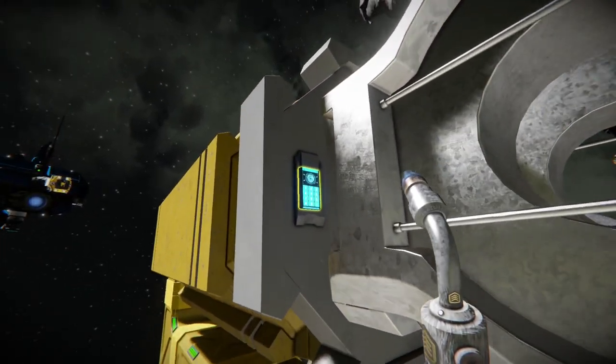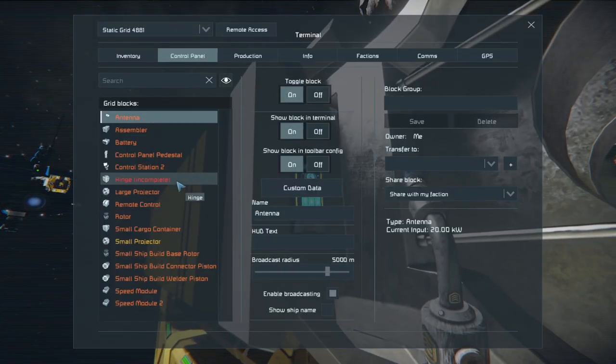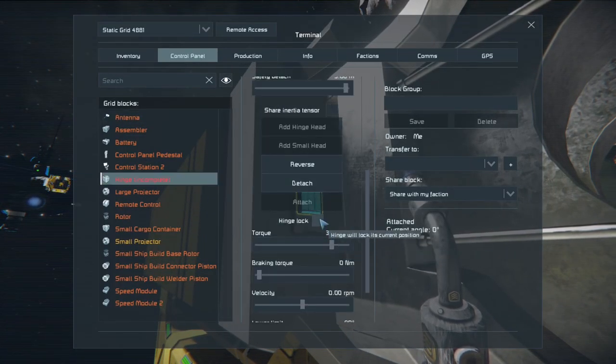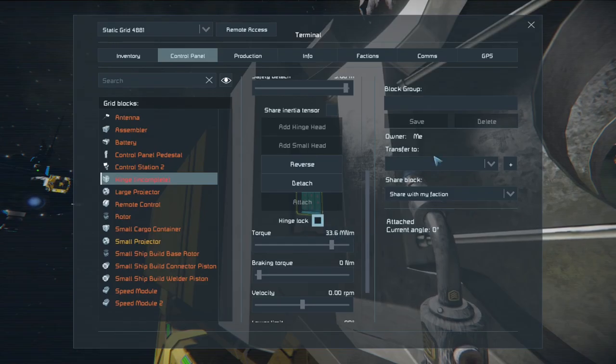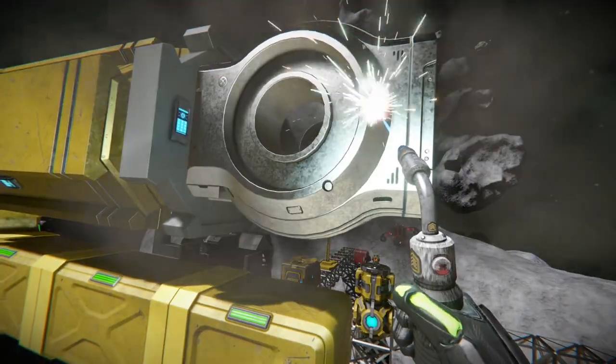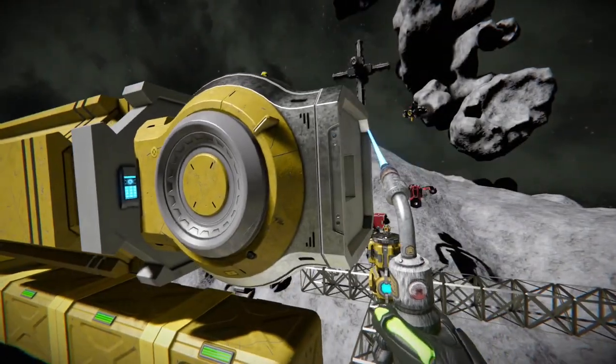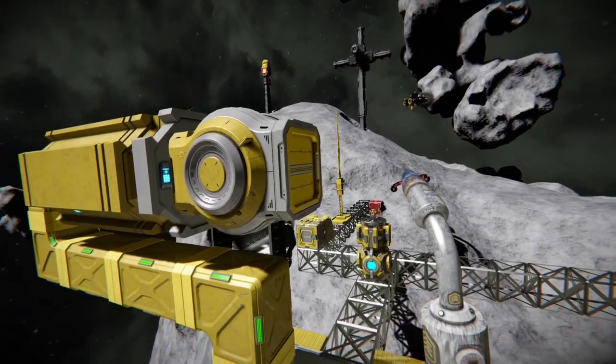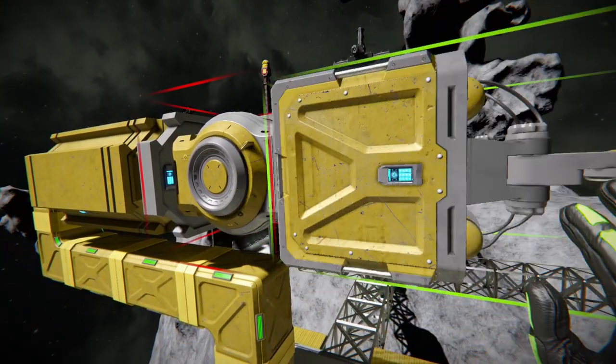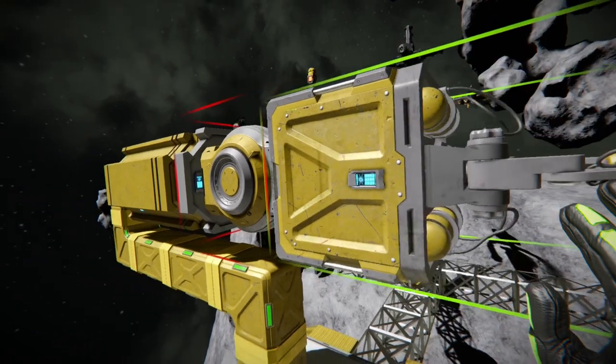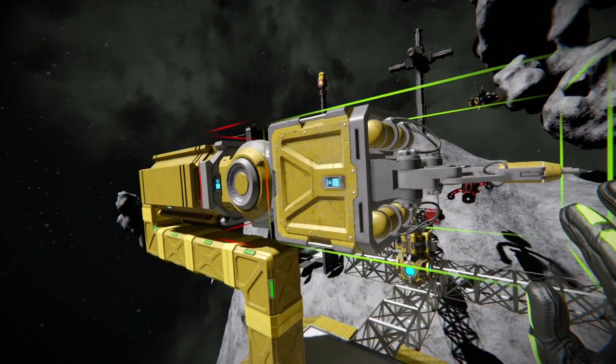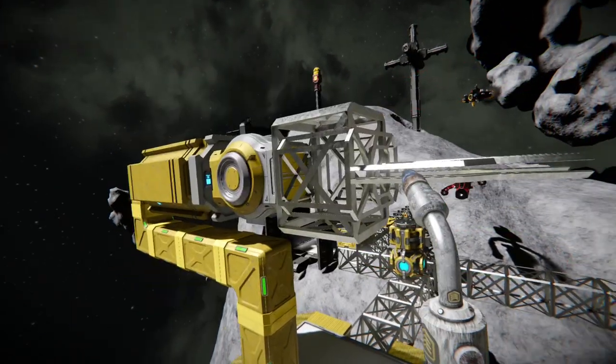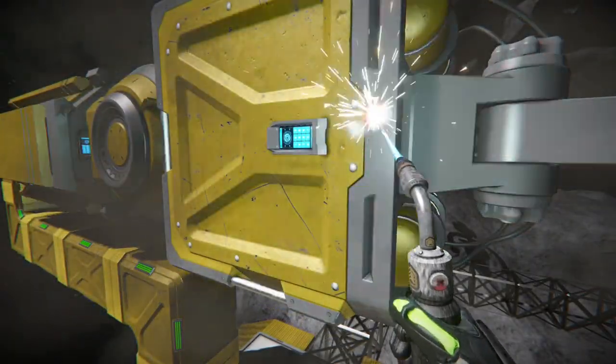Let's make sure we lock this hinge before we add anything else to it. We don't really want it to move yet. There we go and throw on a welder on the front. Okay so that's at least two-thirds of the work already done.